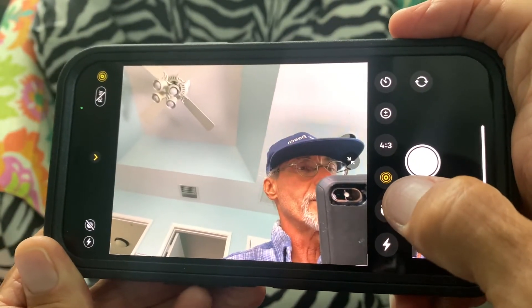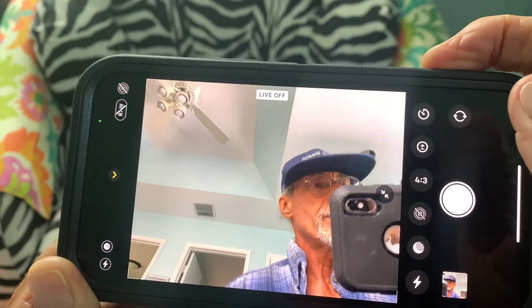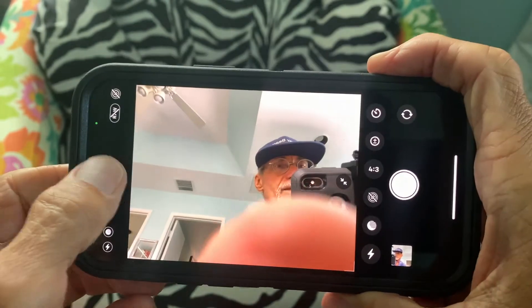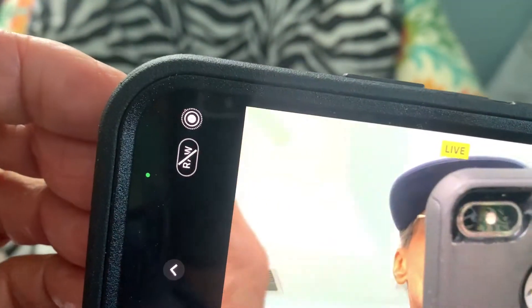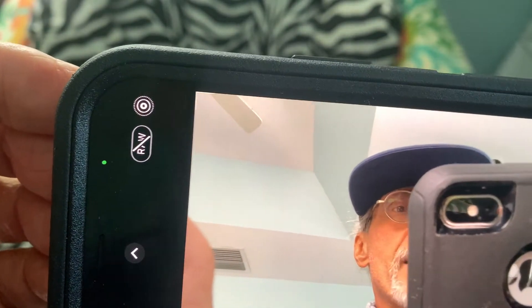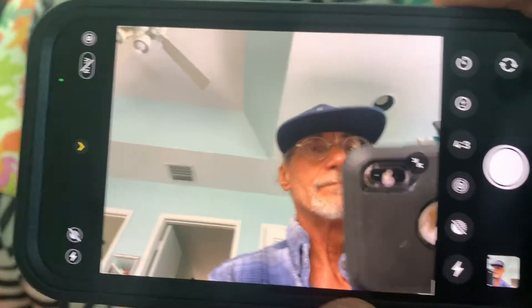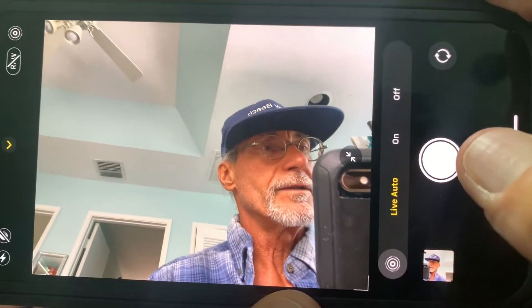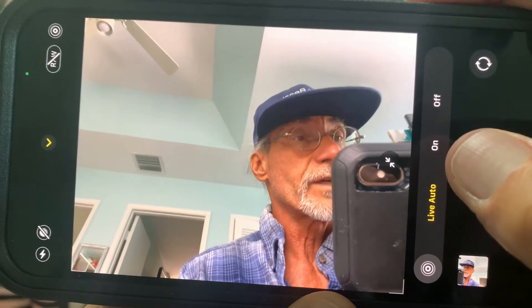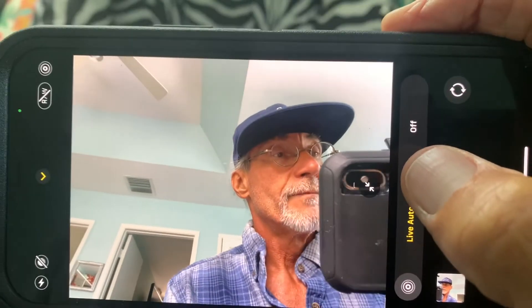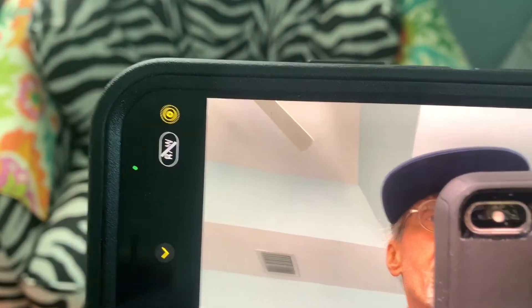When you turn it on it turns yellow. Another quick way to do it — let's say you just opened up your app and you want to do a live photo. You can come over to the corner here and just click that, and it goes right on to auto. If you want to turn it to on so that all you're going to shoot is live photos, click that and it's going to get all yellow at the top.